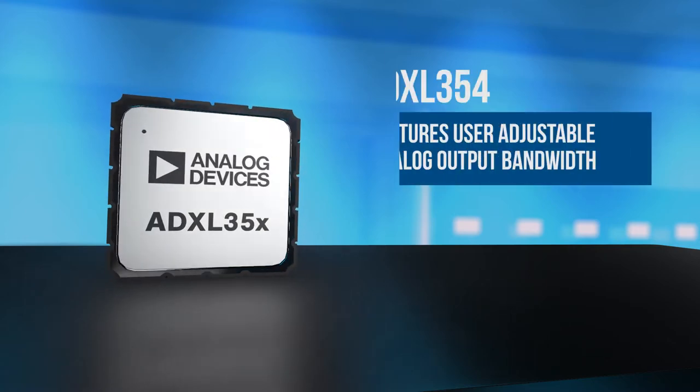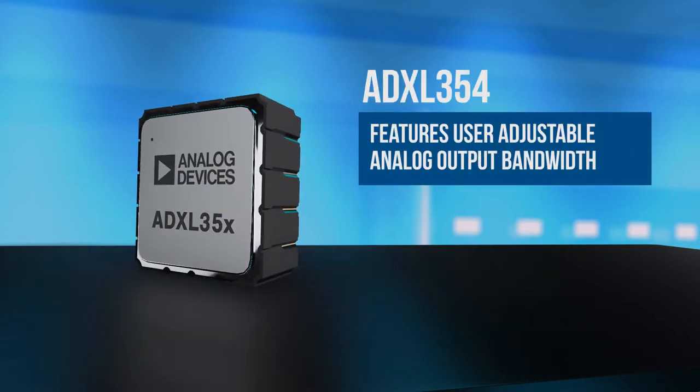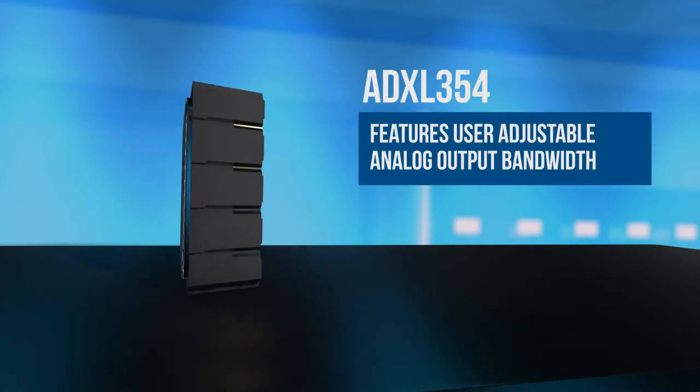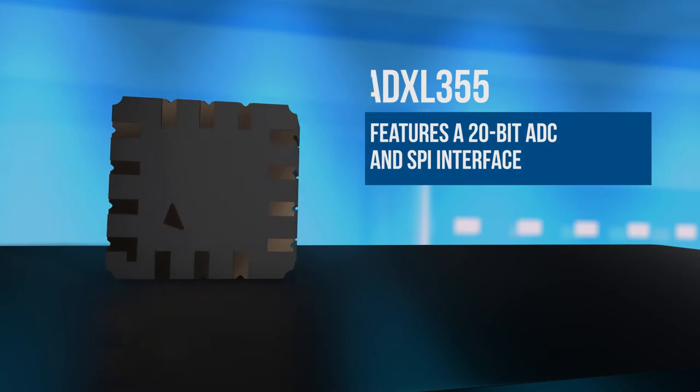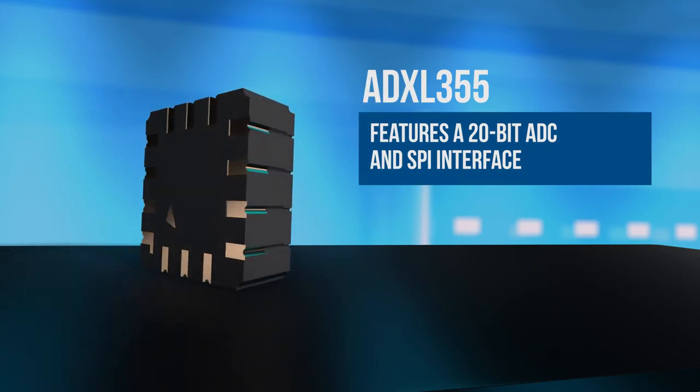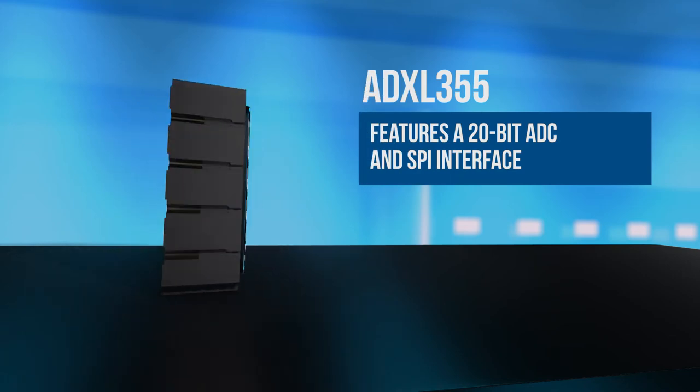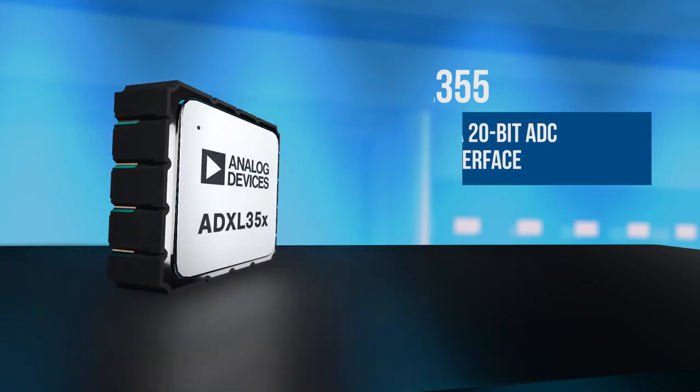Analog Devices ADXL35X series of accelerometers are designed for applications like structural health monitoring and orientation and navigation. The series is comprised of the ADXL354 which has an analog output and the ADXL355 which has a 20-bit ADC and SPI interface.